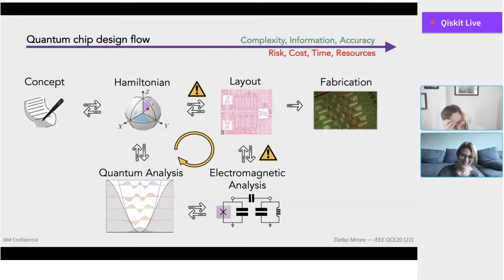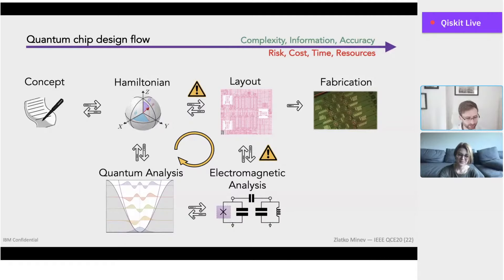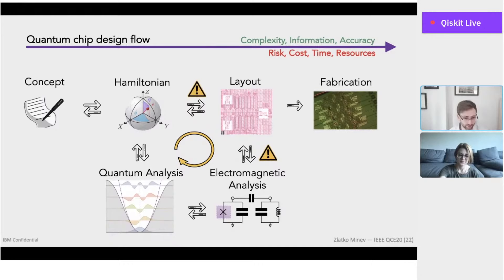For a slightly less abstract version: the design flow starts with the concept — a Hamiltonian you'd like to implement. That Hamiltonian you then turn into a layout of an actual device, which goes to a fabrication facility. To do that, you iterate in a loop going between layout, electromagnetic analysis, and quantum analysis. Some of these steps are computationally expensive and laborious. I was about to ask you, Zlatko, if you could comment on just how time consuming it is.